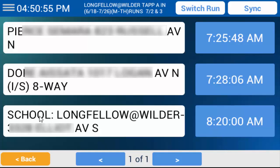When you reach the school stop, each student will scan their cards as they leave the bus. Each scan will bring up the Authorized Rider dialog box. After they've scanned off the bus, the passenger count will be zero.